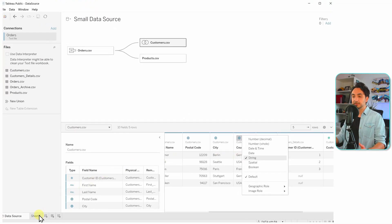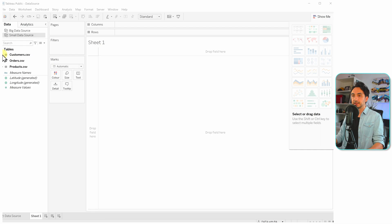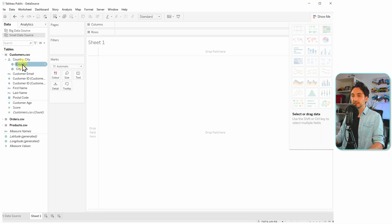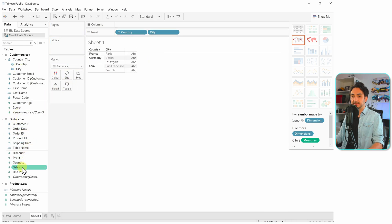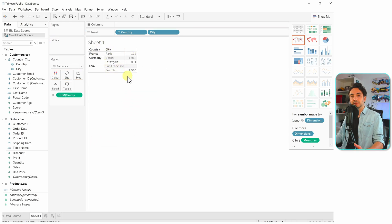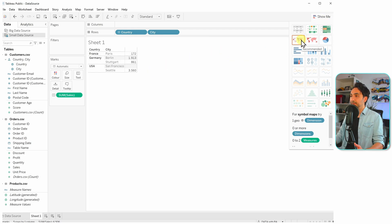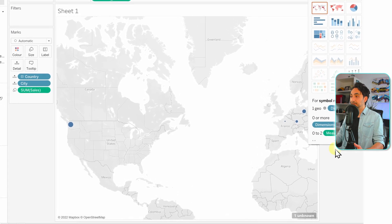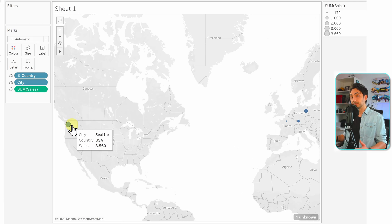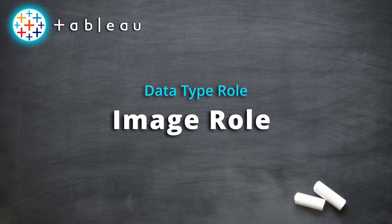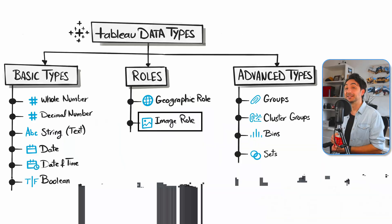Now we can start building map visualizations in Tableau. Let's go to sheet one, go to the customers table, and drag in country, city, and then a metric — let's take sales and drag it onto the view. Right now it's just a table, so go to Show Me and click on the map. You can see Tableau correctly plots our data, assigning each country the metric — all because we assigned our data to a geographic role.